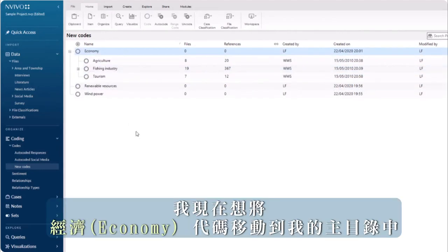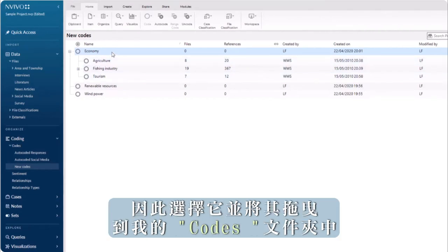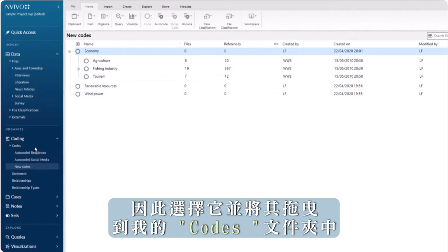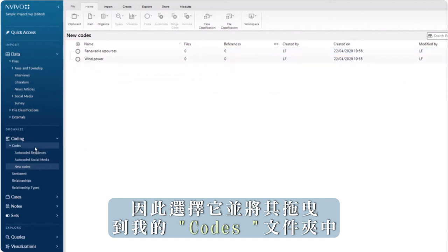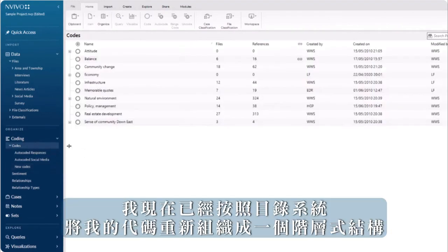I now want to move economy into my main catalogue, and so select it and drag it into my codes folder. I have now reorganized my codes into a hierarchical structure following the catalogue system.